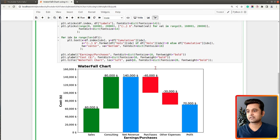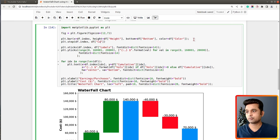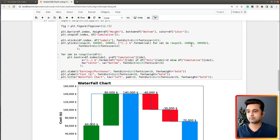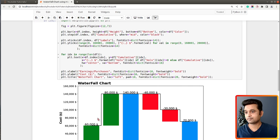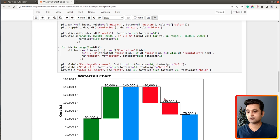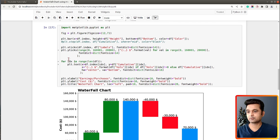Now some waterfall charts add a line connecting the bars. If you want to add that line there is a method named step. In this method you specify x values and y values set to df['cumulative']. I'll set the where parameter to 'mid' so it starts from the middle of the bar, and set color to black. As you can see we now have a line going through the bars connecting them - this is an optional step.